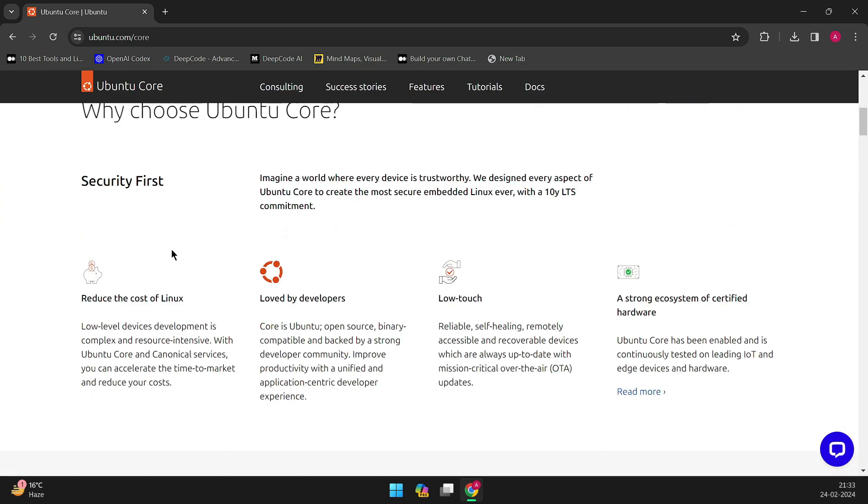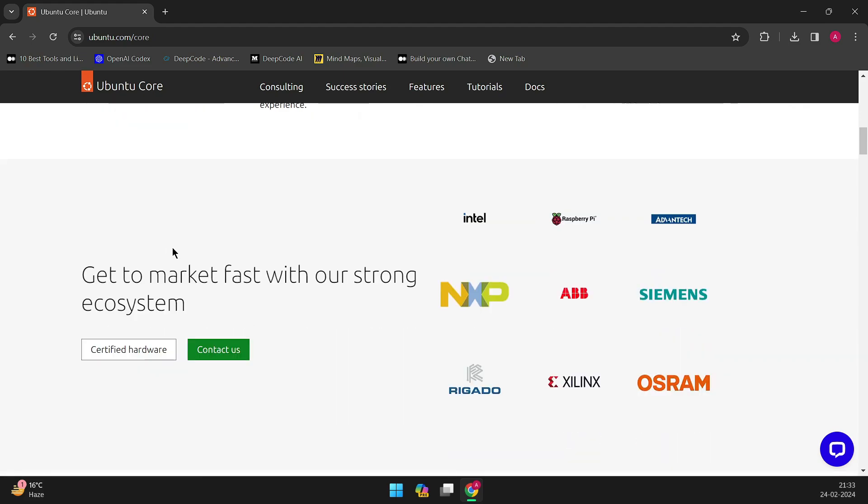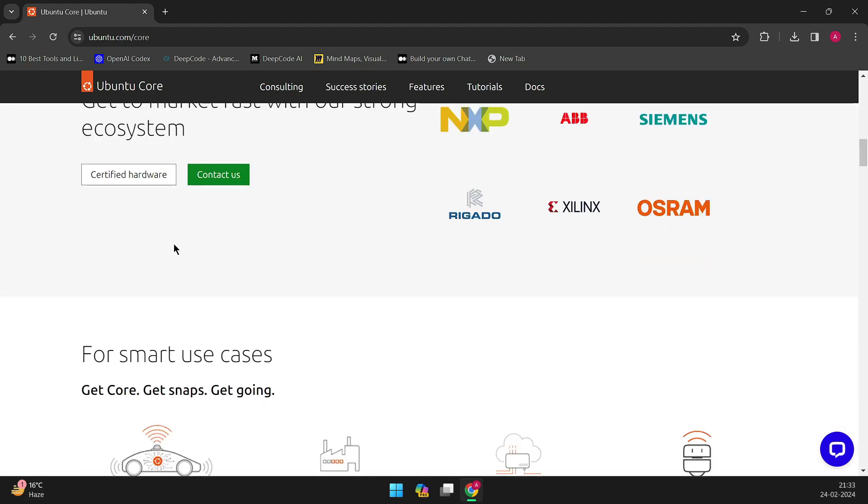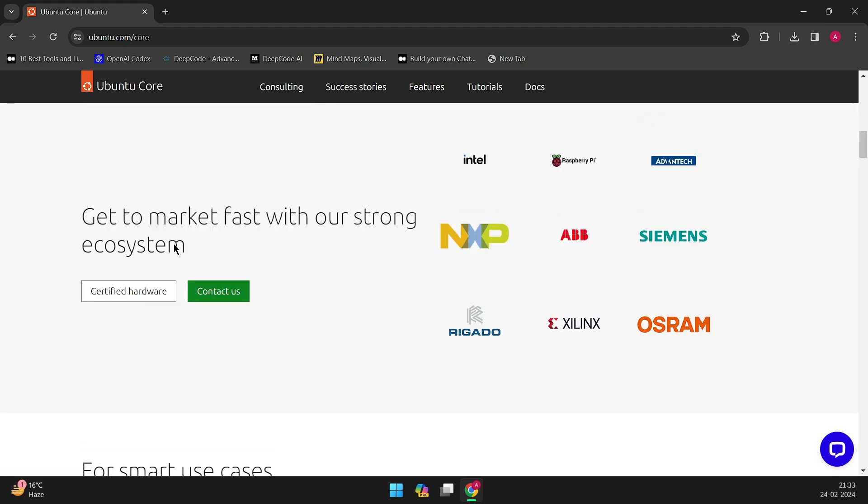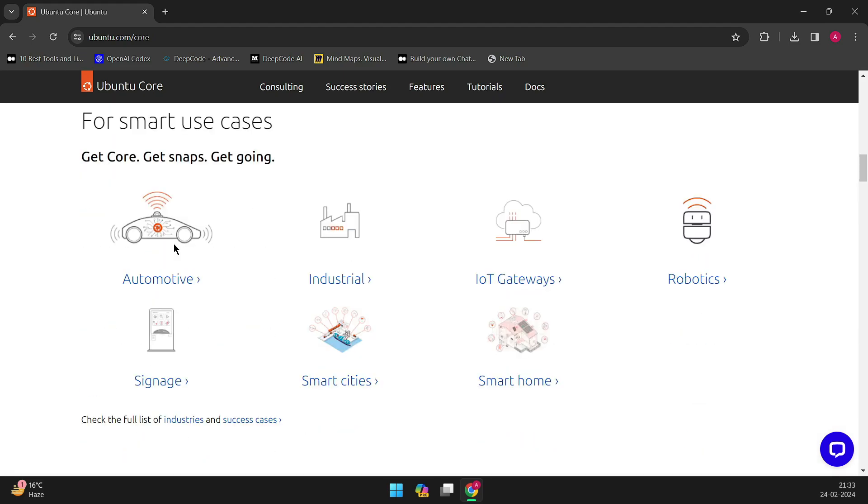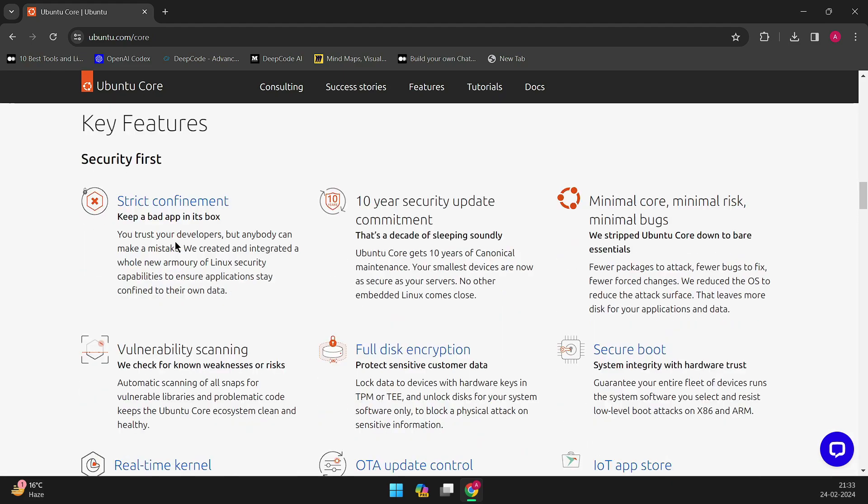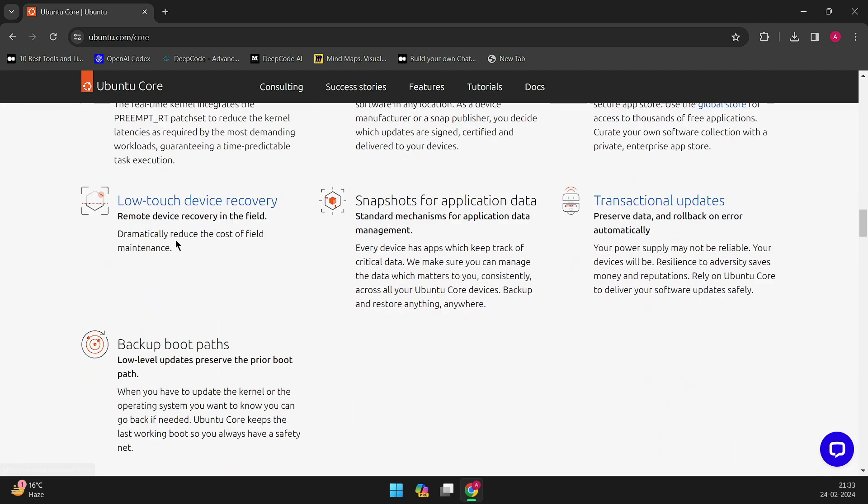Ubuntu Core Desktop's debut, alongside Ubuntu 24.04 LTS in April, has been put on hold.